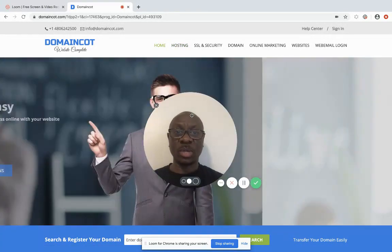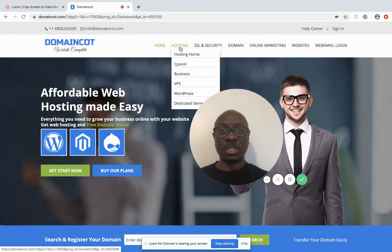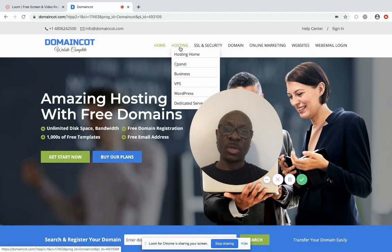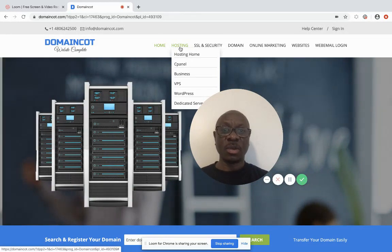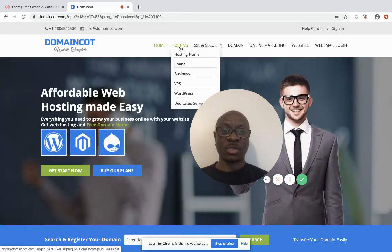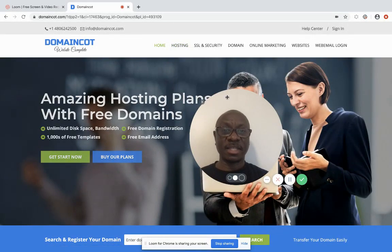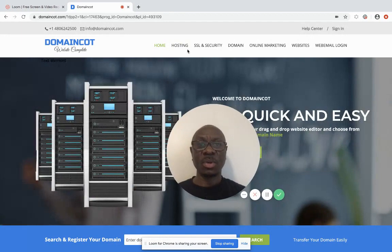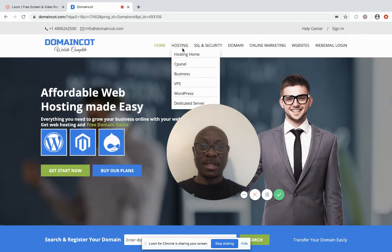Let's look at some of the services available. Under hosting we have different types: you have cPanel hosting, business hosting, VPS which stands for Virtual Private Server, WordPress hosting, and dedicated server hosting. I'm going to start with cPanel.